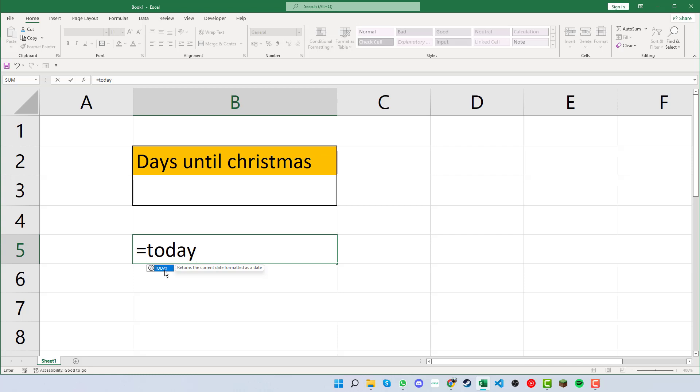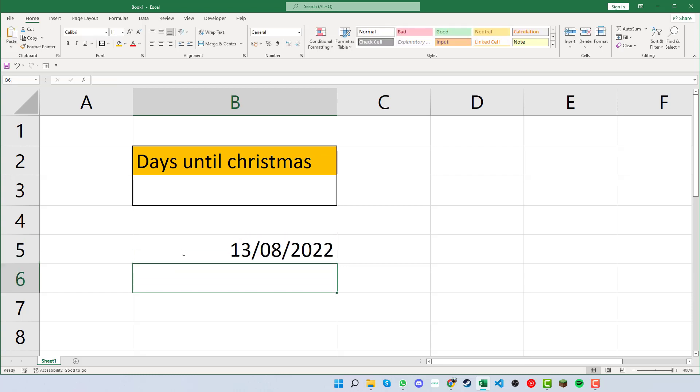We can see that we get a little bit of a prompt down here, and then if we press the open and close parentheses and click enter, we can see that brings up today's date on the screen there.